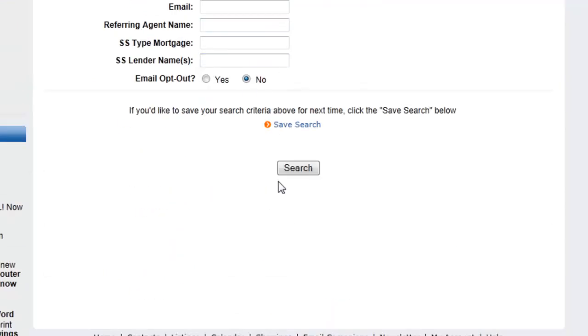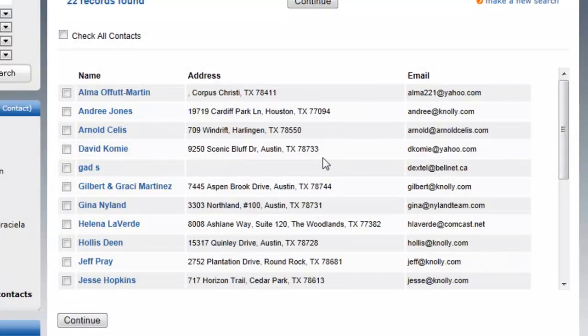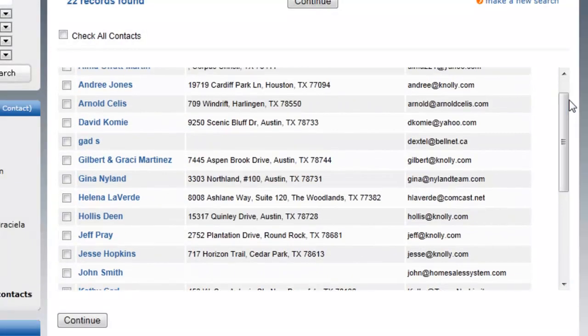Once you have the criteria keyed in, you're going to hit Search and it's going to bring up those results. In this case I have 22 records.